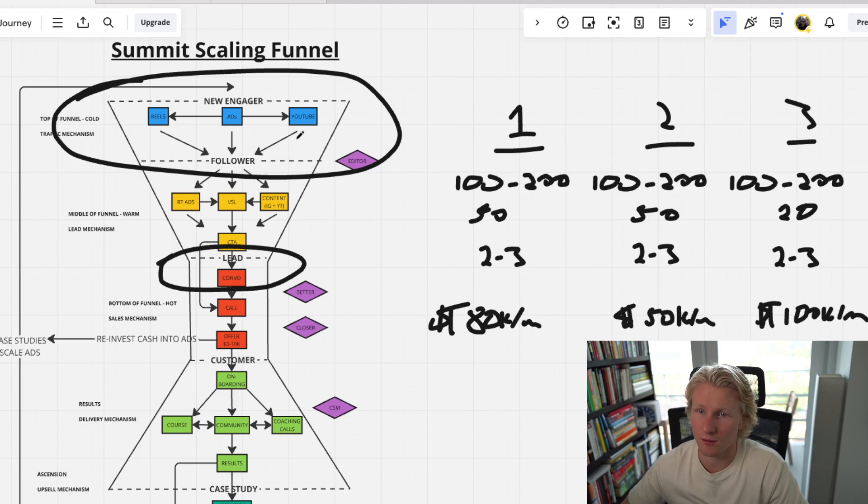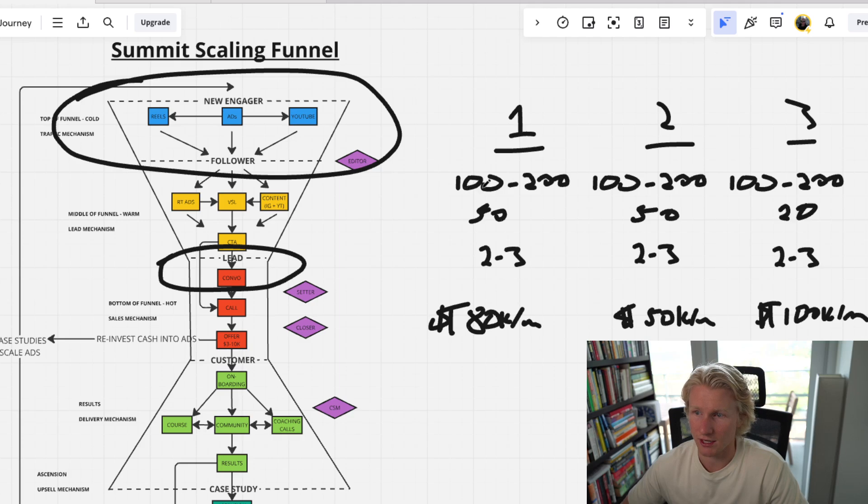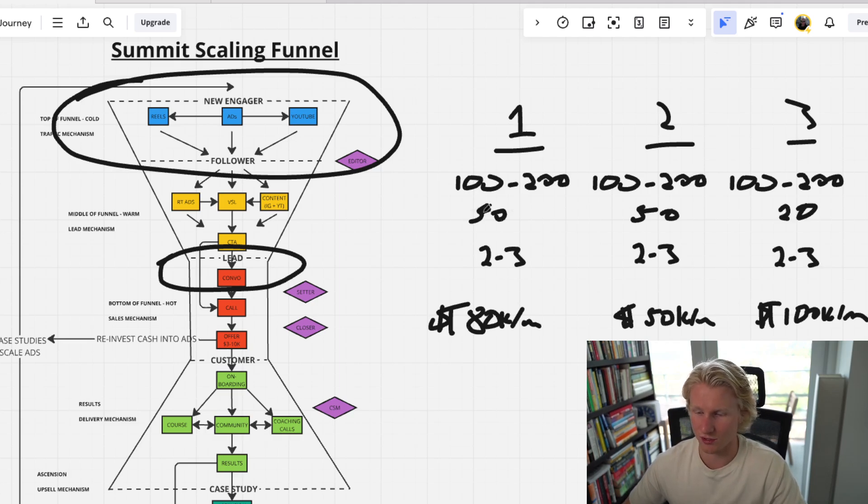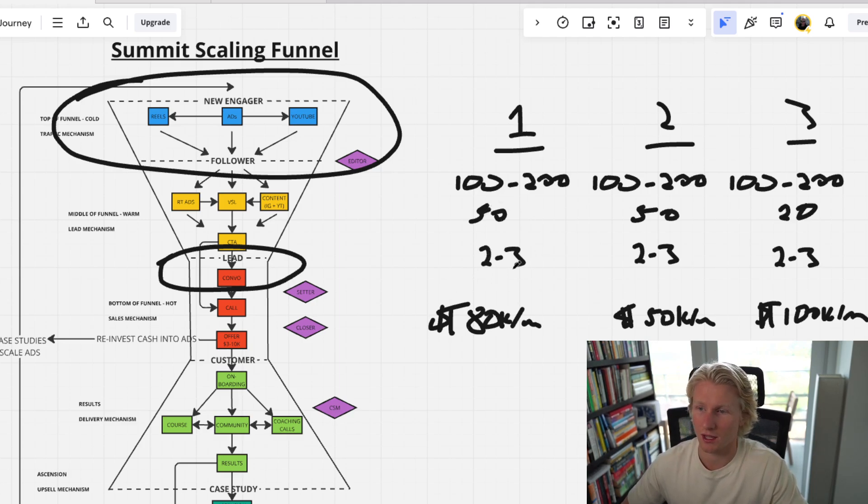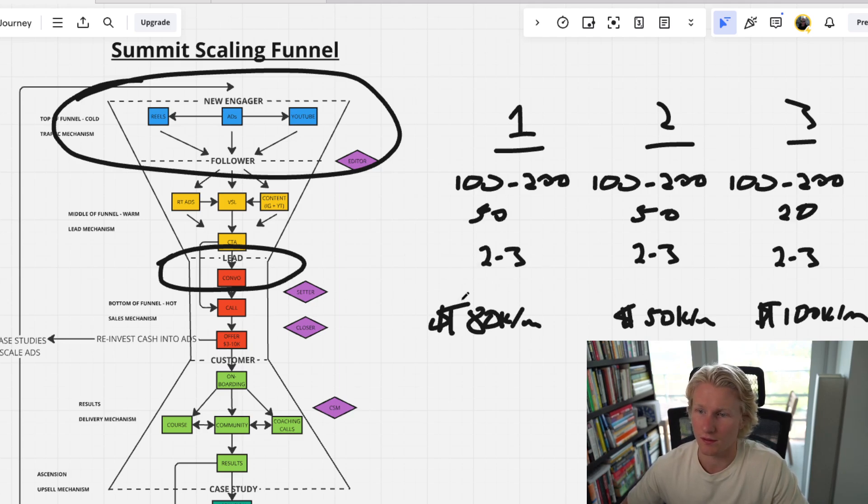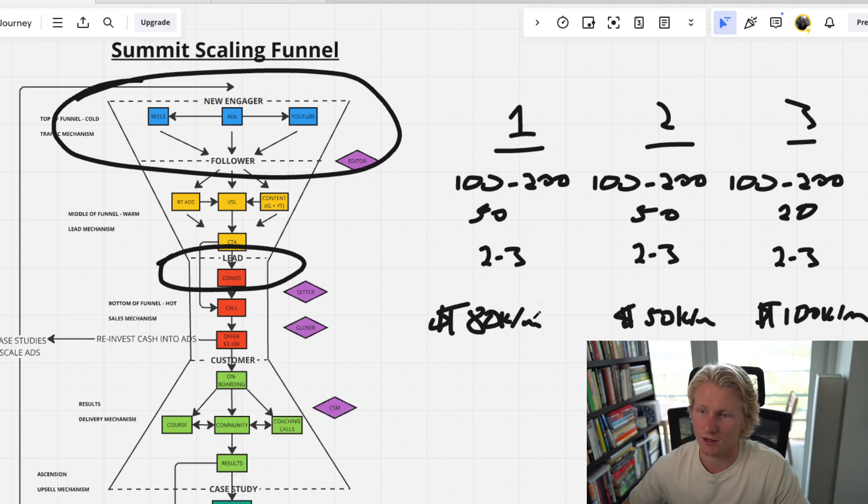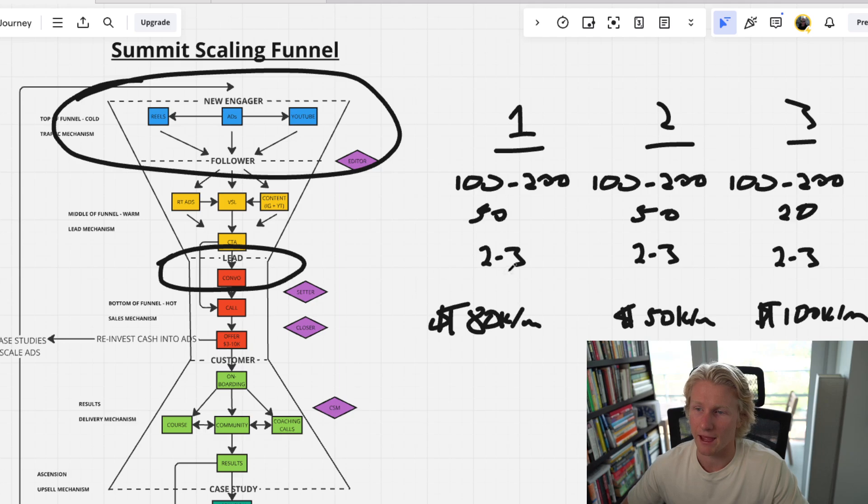When we actually looked at the numbers, we identified that we don't have a lead problem. We're getting 100 to 200 leads a day, but we're only talking to 50 of them, which is like half to like a quarter of them. So that means like half of our ad spend or three quarters of our ad spend is going to waste because we're not even talking to these people. And their setters weren't doing any follow-ups either.